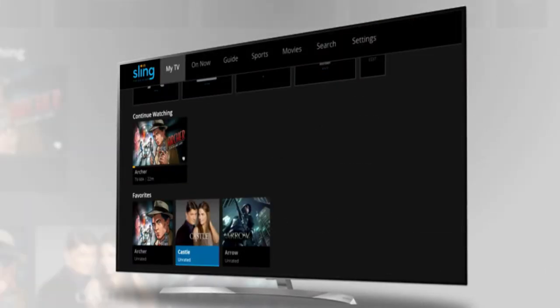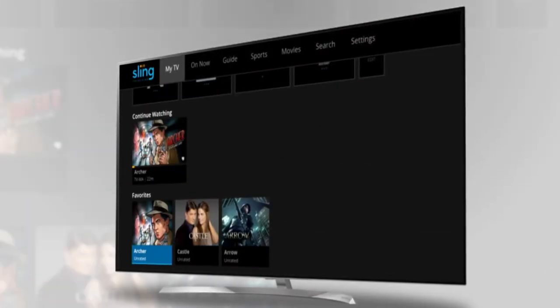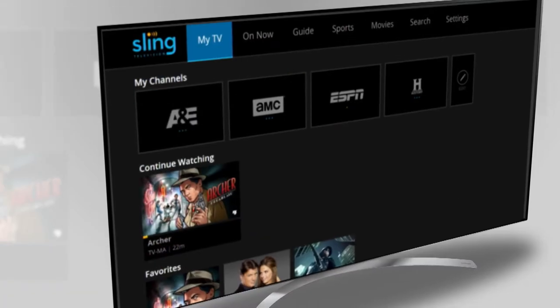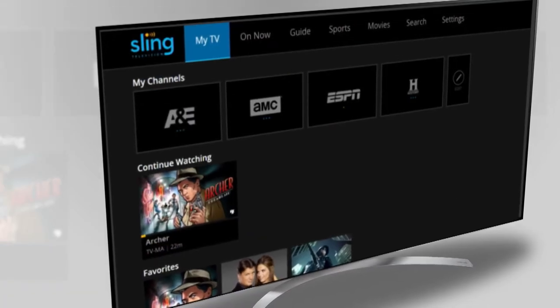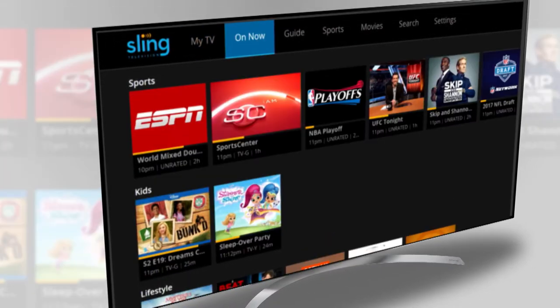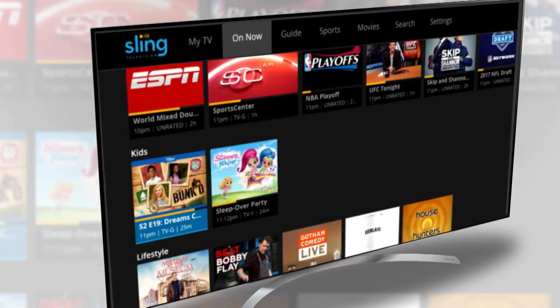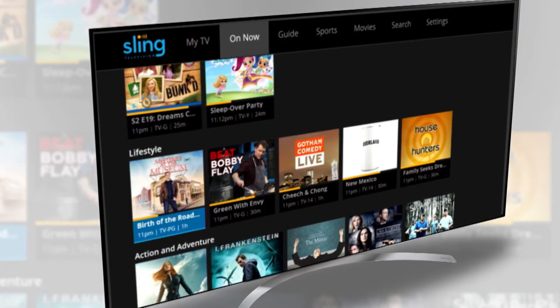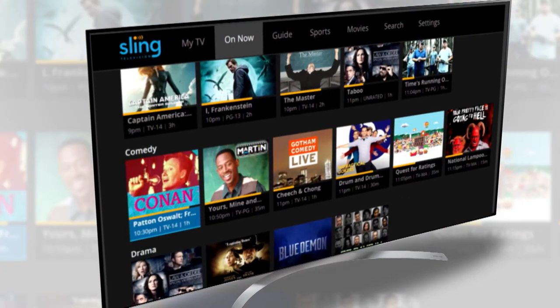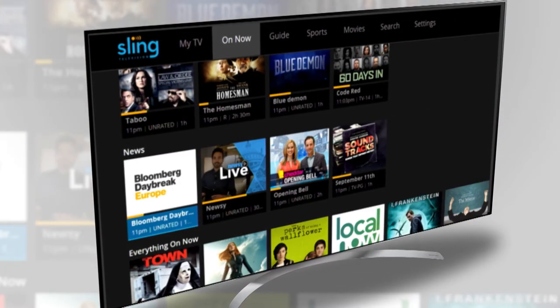Add content you'd like to catch up on and make this your one-stop shop for the content you love. If you've ever turned on your TV with no particular show in mind, head to the On Now screen. Here you can see what is currently streaming across your entire subscription.